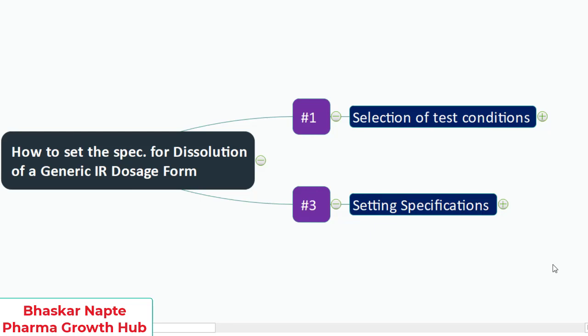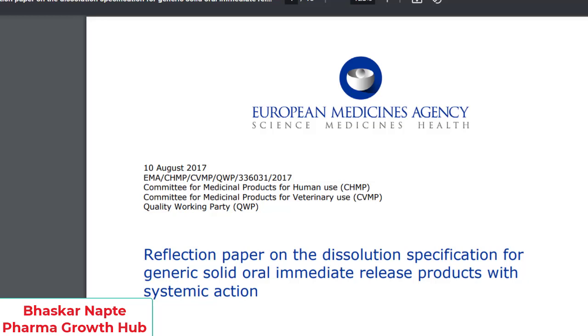A very warm welcome — this is Bhaskar Napte from Pharma Grotha. Let us talk about how one can set the specification for dissolution for the immediate release dosage form, in the context of a generic drug product. This video is prepared based on the guideline published by the European Medicines Agency (EMA): the reflection paper on the dissolution specification for generic solid oral immediate release dosage products with systemic circulation.